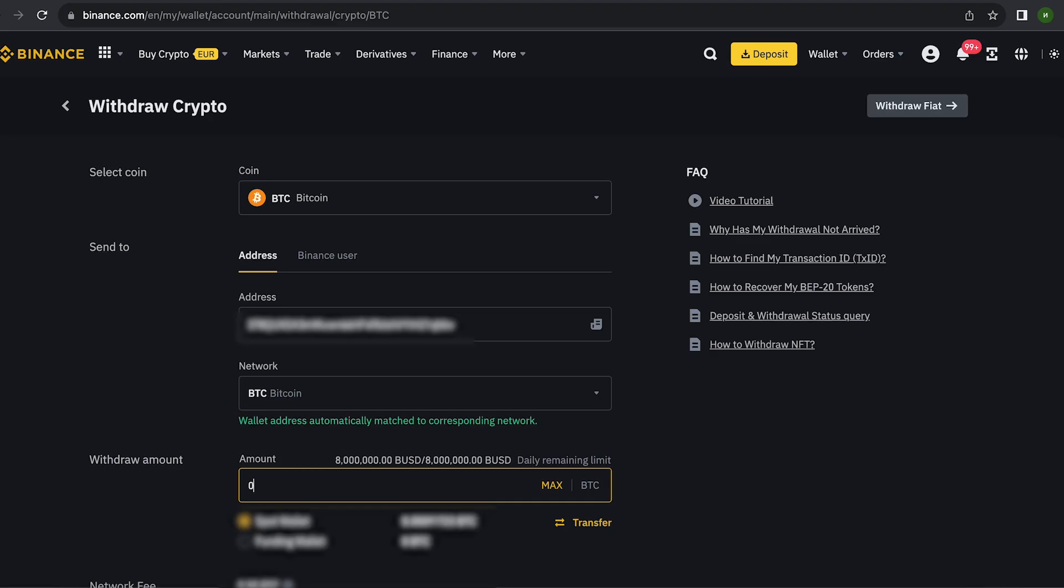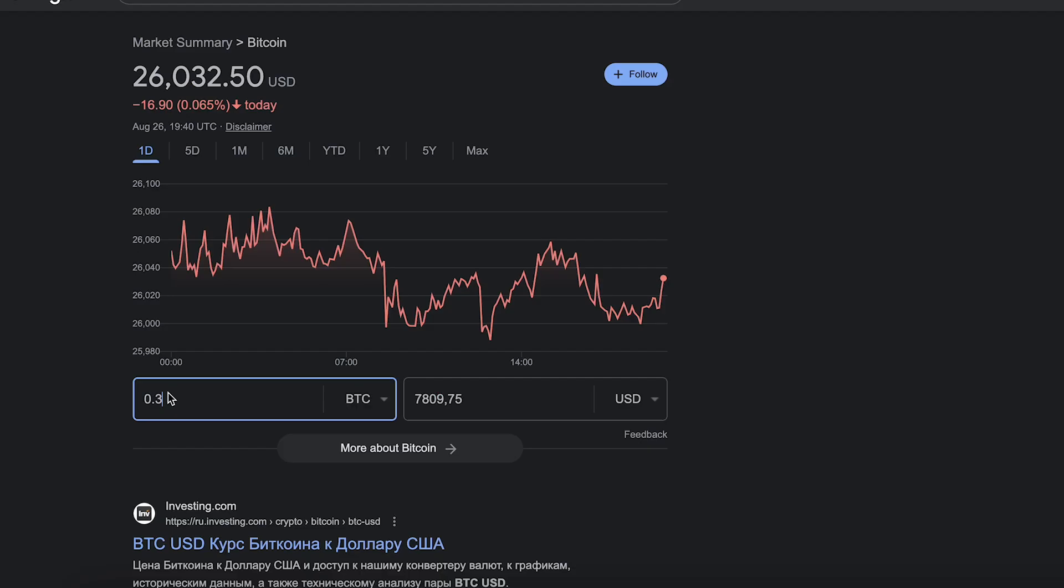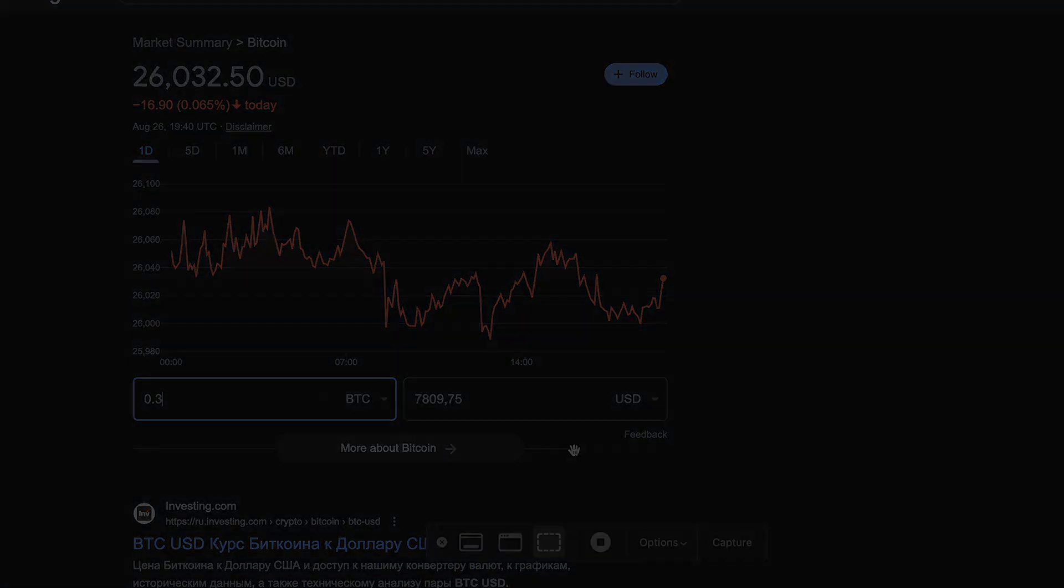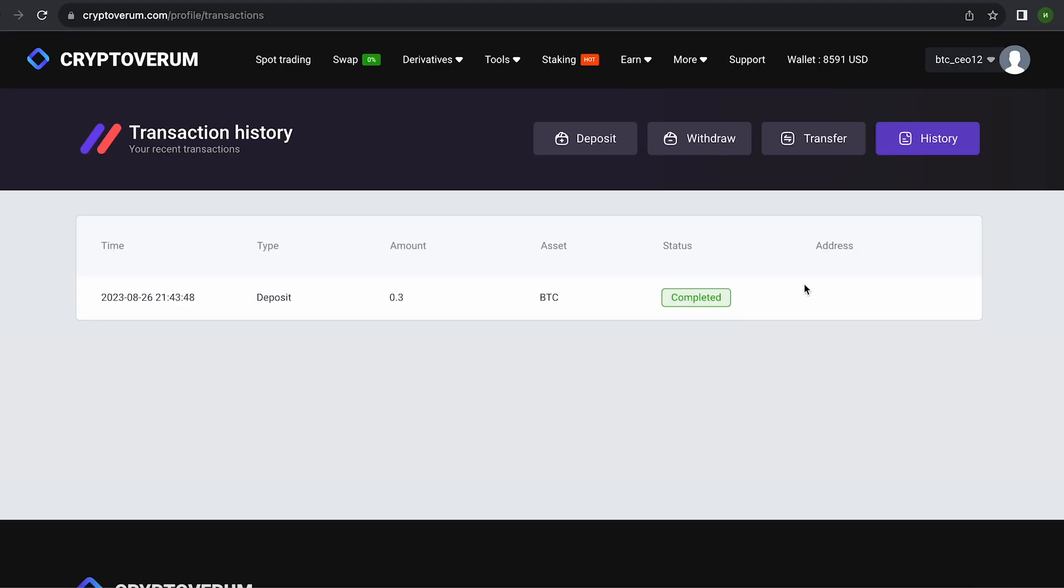Since I am 100% sure of this exchange, I will start with the amount 0.3 Bitcoins. But you can top up with any amount. At the time of recording the video, it's over $7,500. The money was credited to the balance in a few minutes.